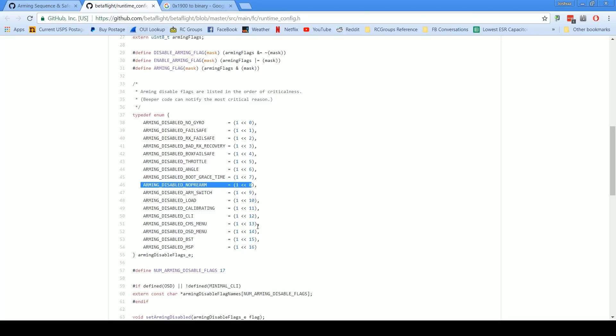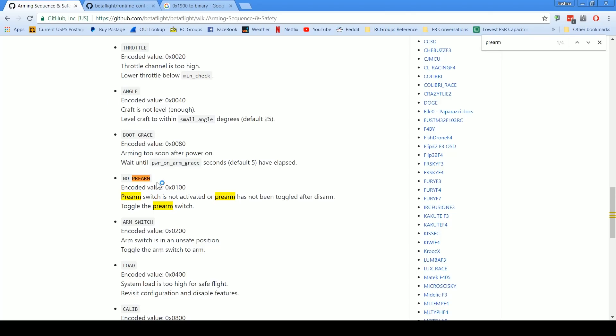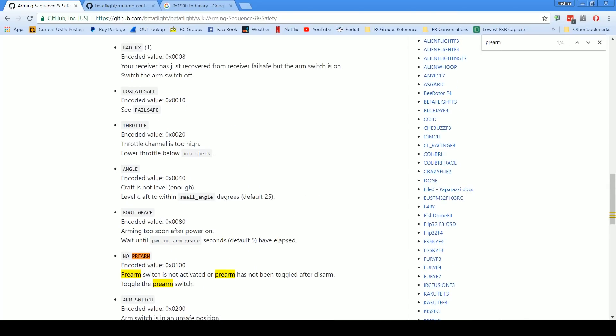And if we continue to count this was number 8, number 9, 10, 11, and 12 are also set to 1, these reasons are also preventing it from arming. We can look here and we can see that number 12 is the CLI, and number 11 is calibrating. Now this is actually a problem that somebody had on Facebook or YouTube they were asking about. If we look we can see that calibrating—yeah that's this one—sensor calibration is still ongoing.